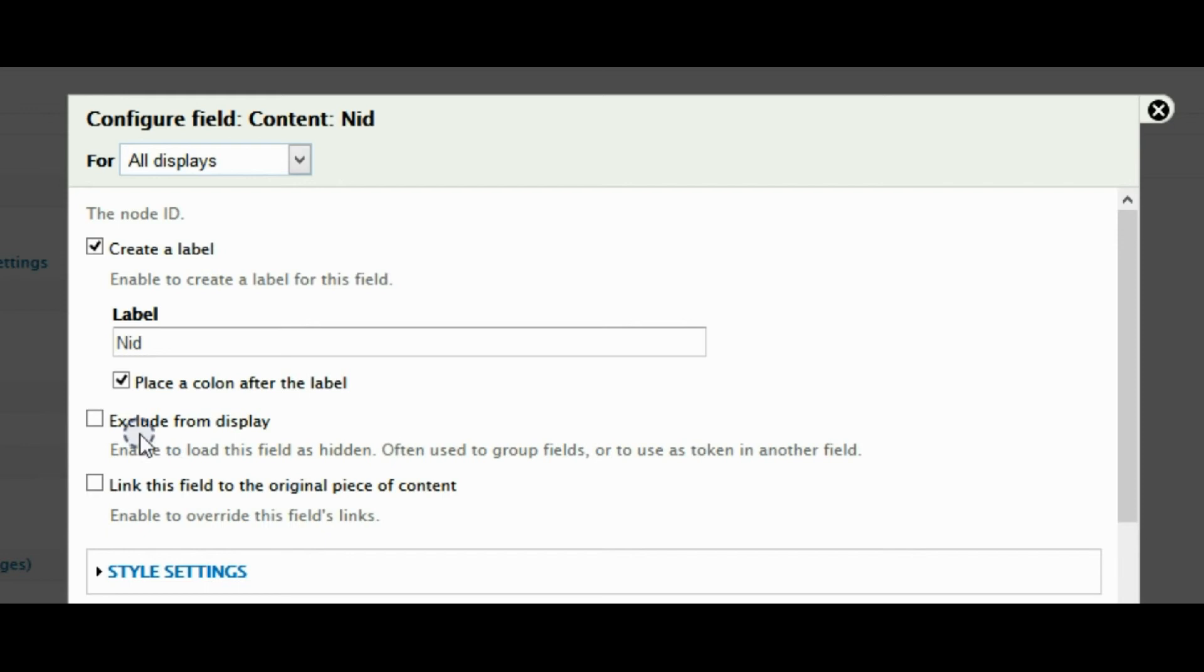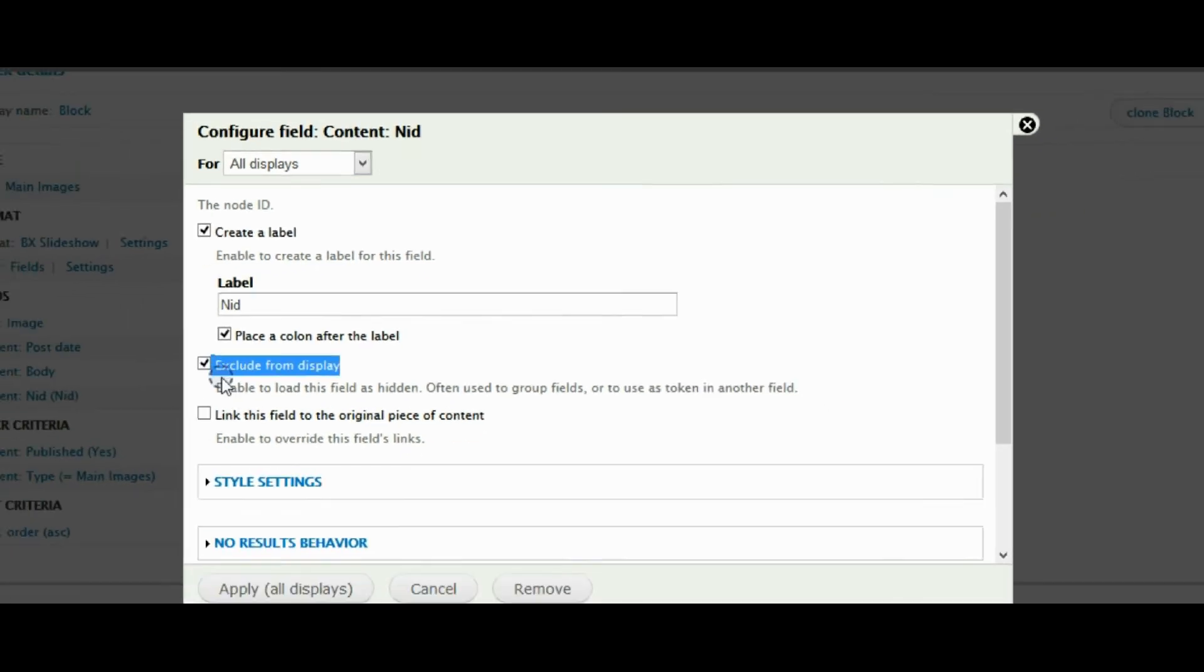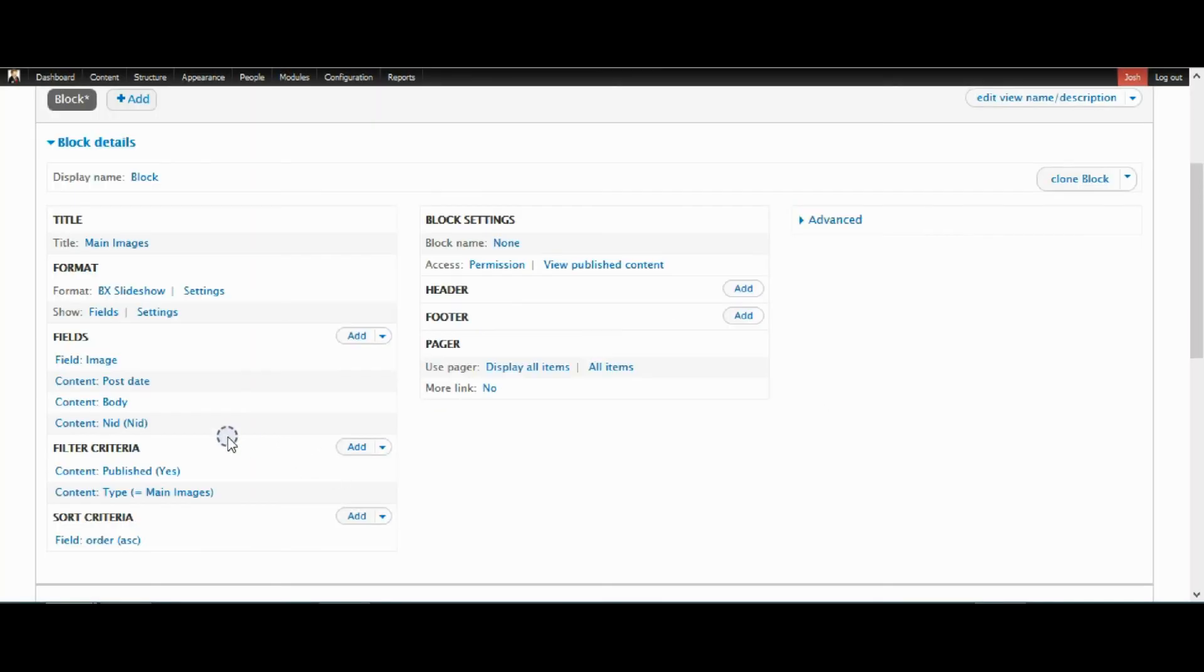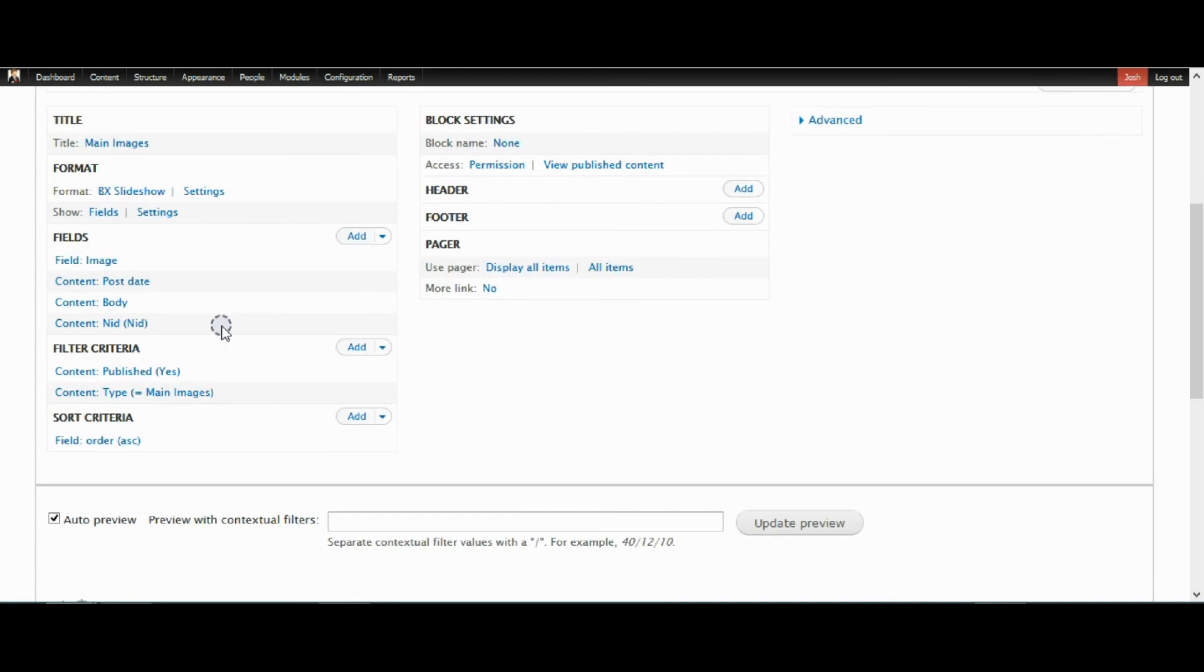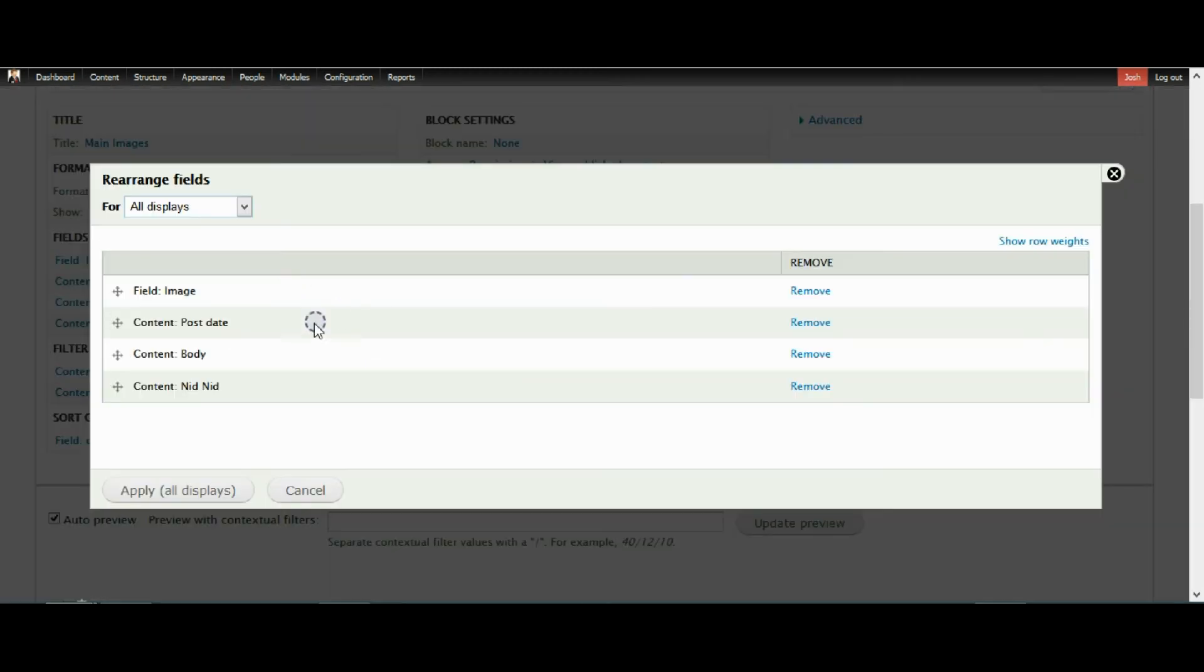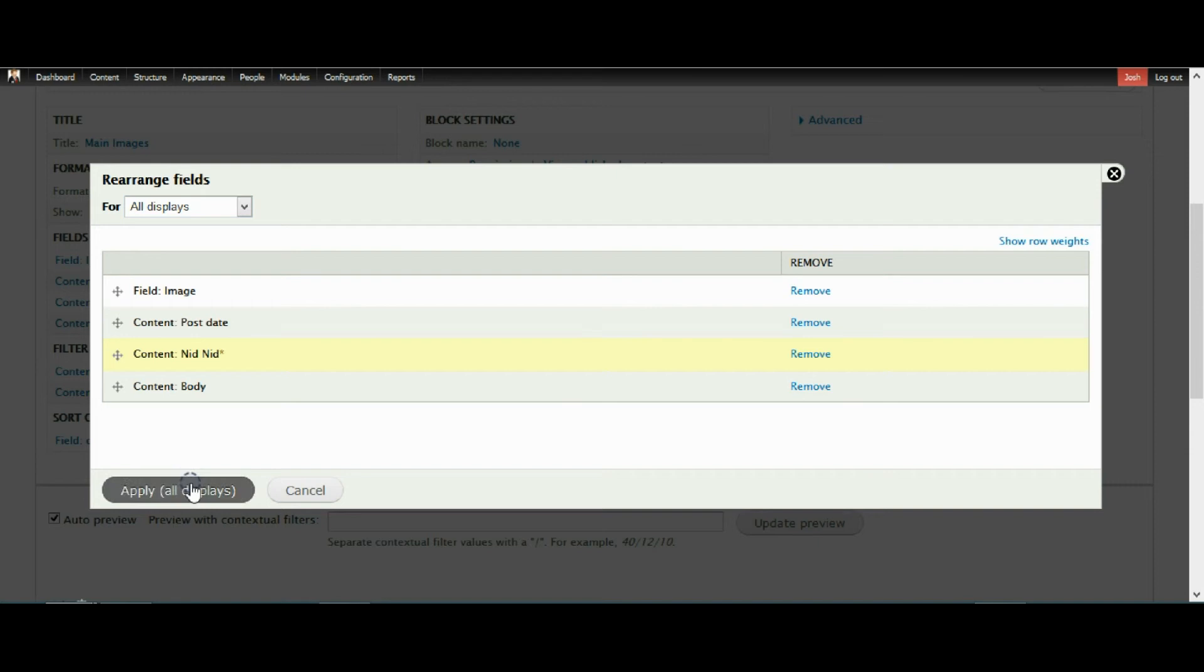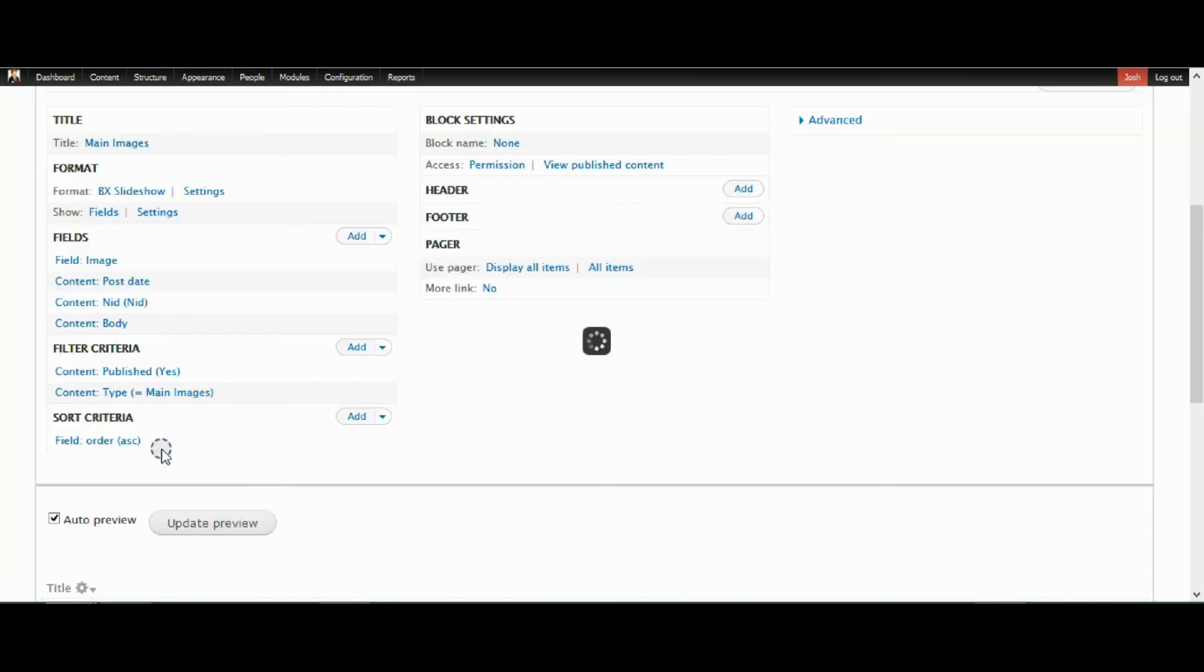You don't want to do anything to it, but you want it to not be shown on the actual display. So you exclude it from the display and that should be fine. And you want it to be above the body. Who knows why it has to be above the body, but it has to be just right above the body or this isn't going to work right.